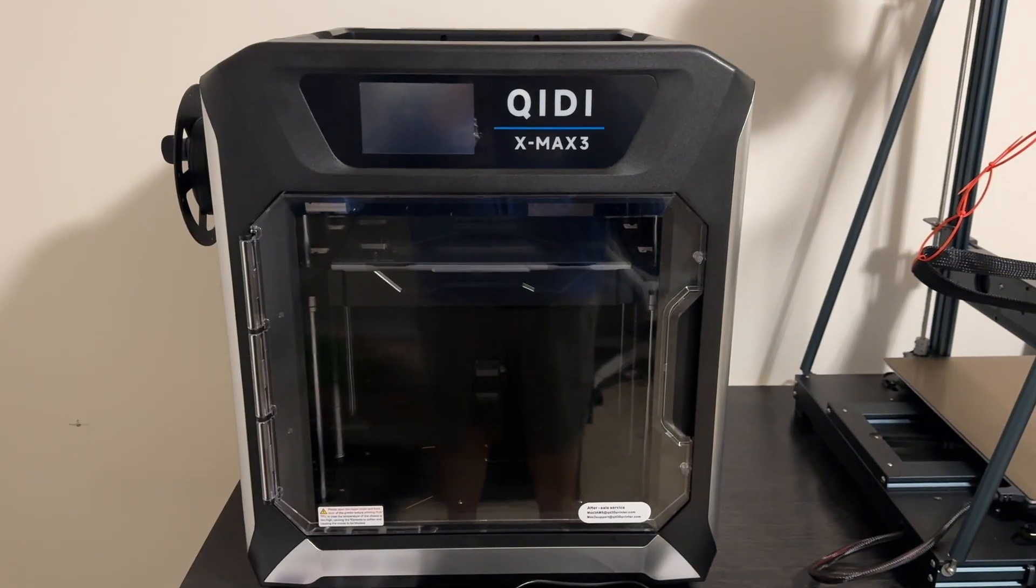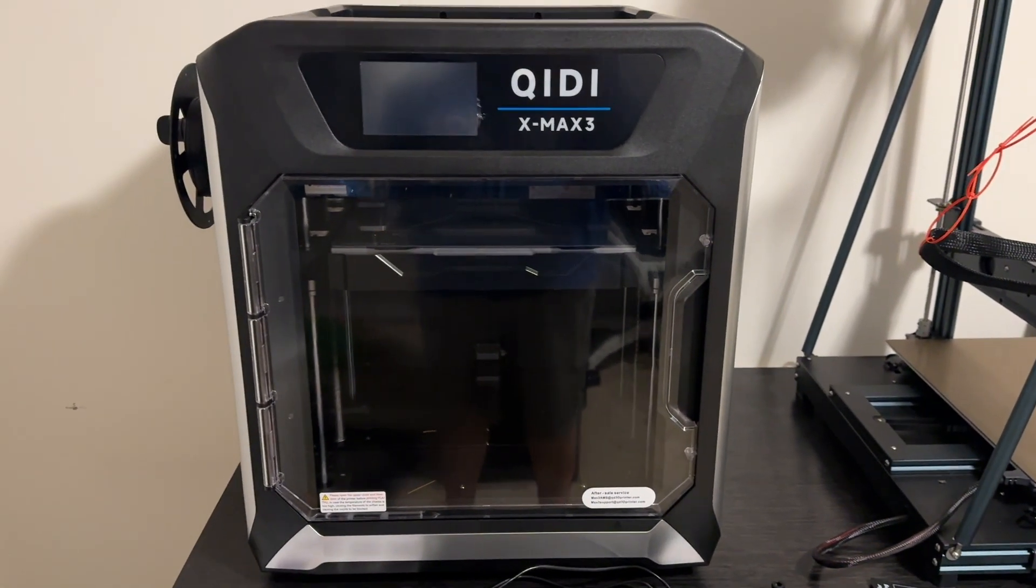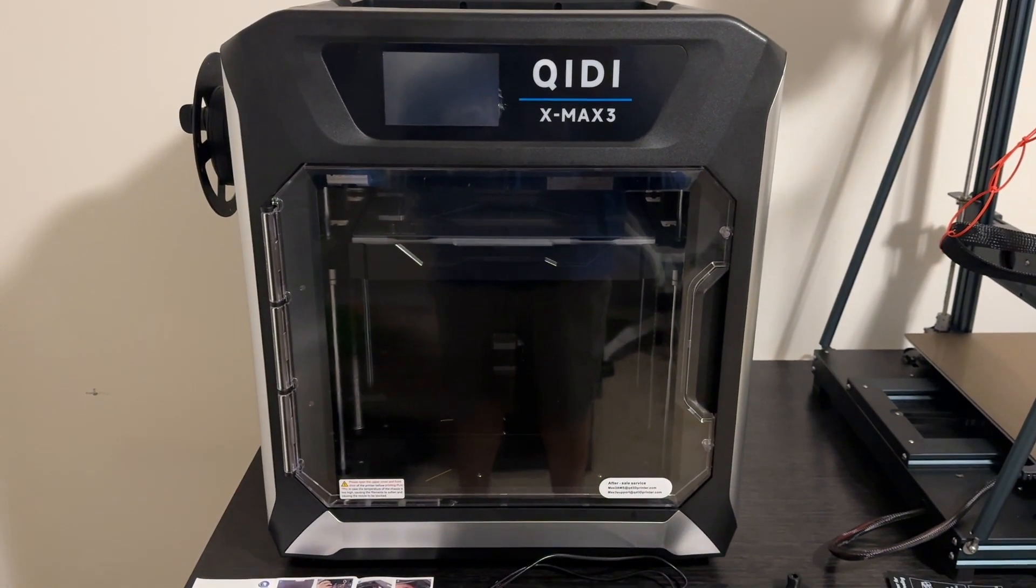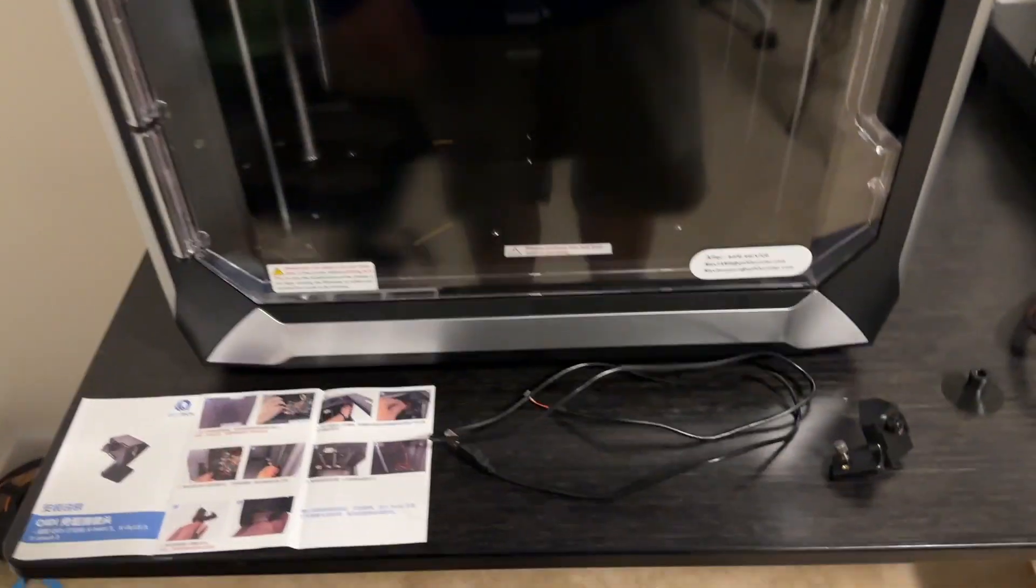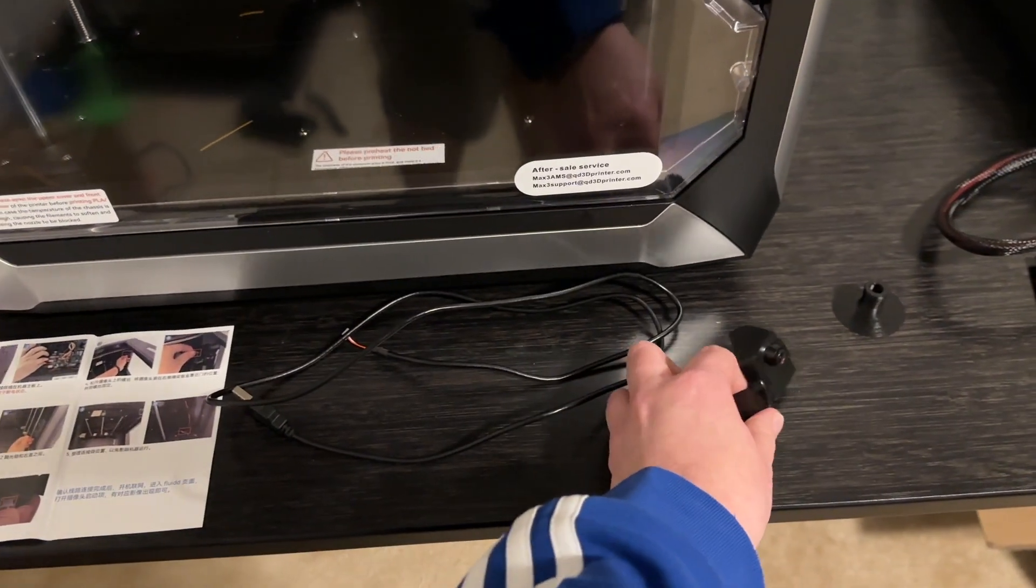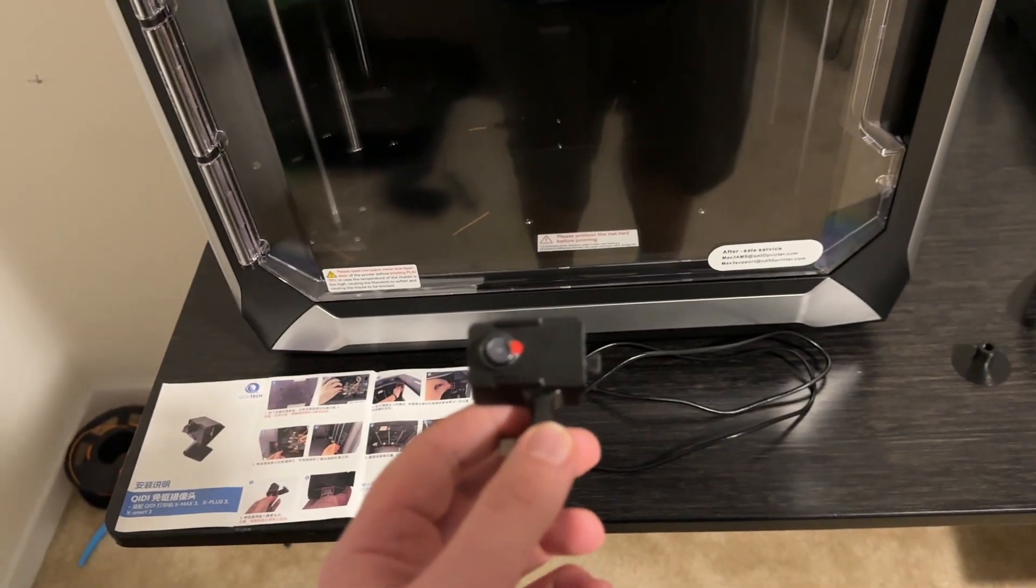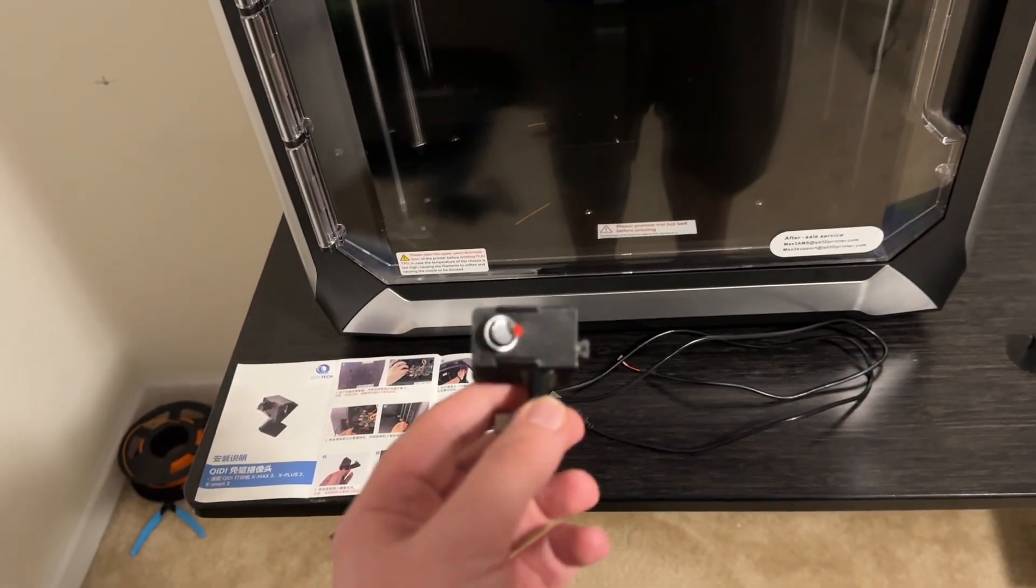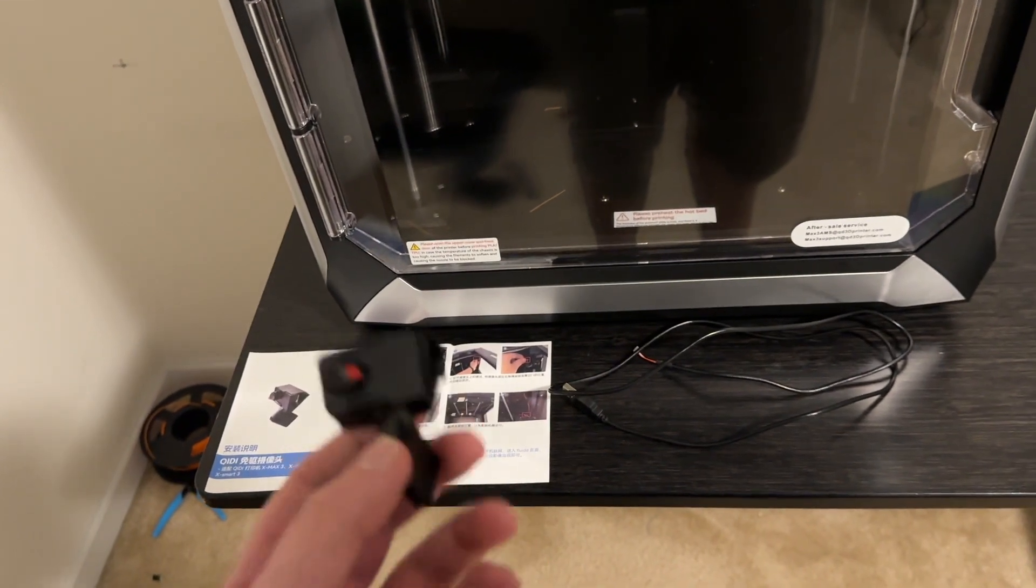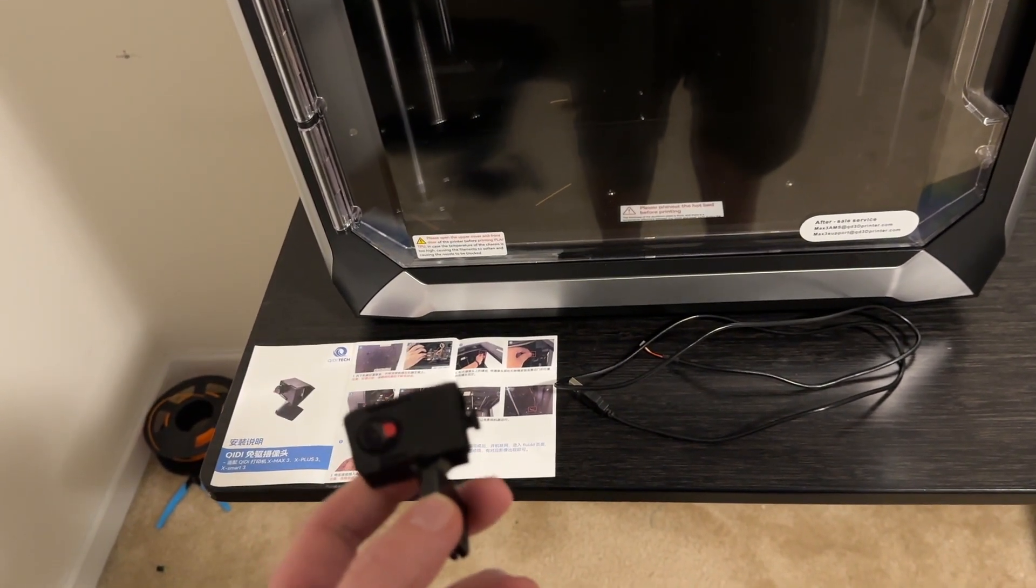Hey what's going on everybody, got a brand new item for the Qidi X-Max 3 3D printer. They just came out with their own camera so we'll be able to see how our prints are going on our phone or computer, which is very important. You don't have to run up and check if you're worried if the print is failing or anything like that.